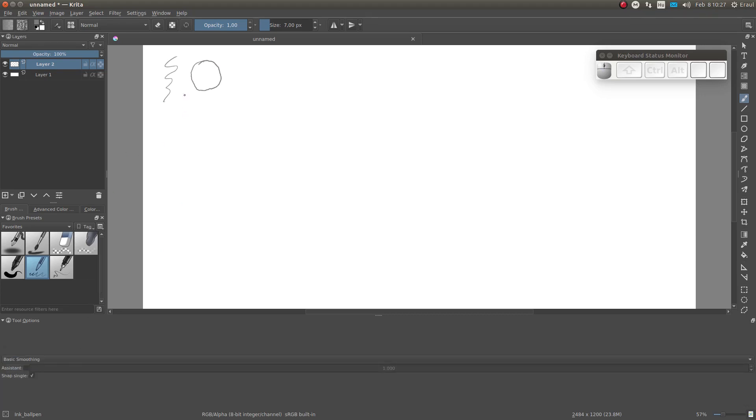Next we have basic smoothing. With basic smoothing we take a moving average of the stroke. In other words, it takes the location of the past few pixels and calculates the average. This results in a much smoother line.